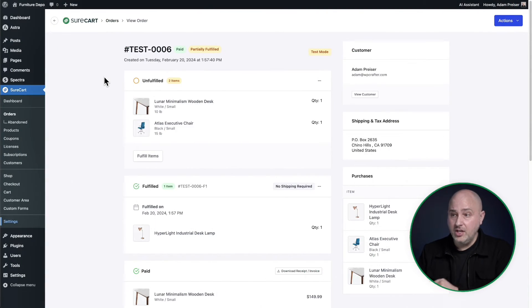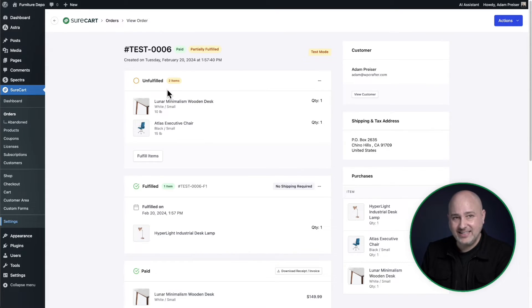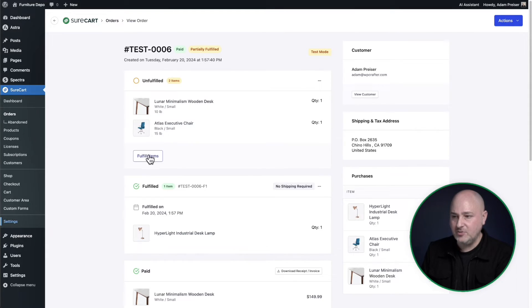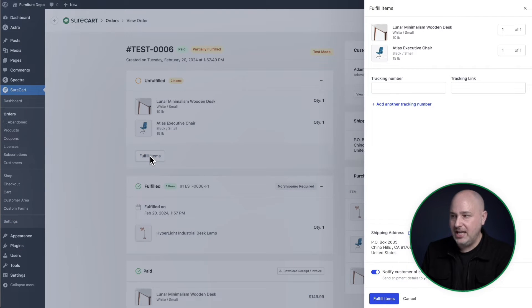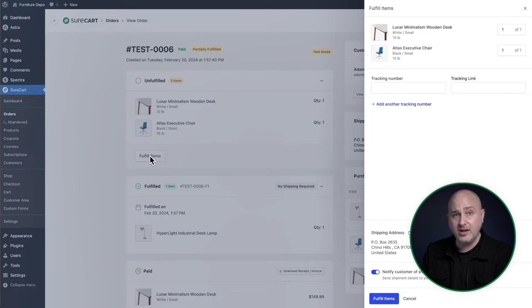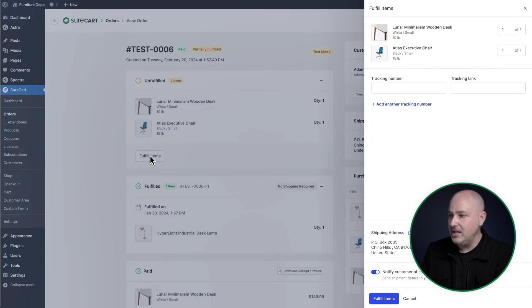For storefront administration, SureCart offers product fulfillment as well as product returns. Here is an order that I have pulled up and you can see right here that this order, it has not been fulfilled yet. If I'm ready to ship this out, I can click this button here that says fulfill items. This slide out panel appears and I can fulfill the entire order. Or if I only have some of the products in stock, I can do a partial fulfillment and then come back and complete the fulfillment later.